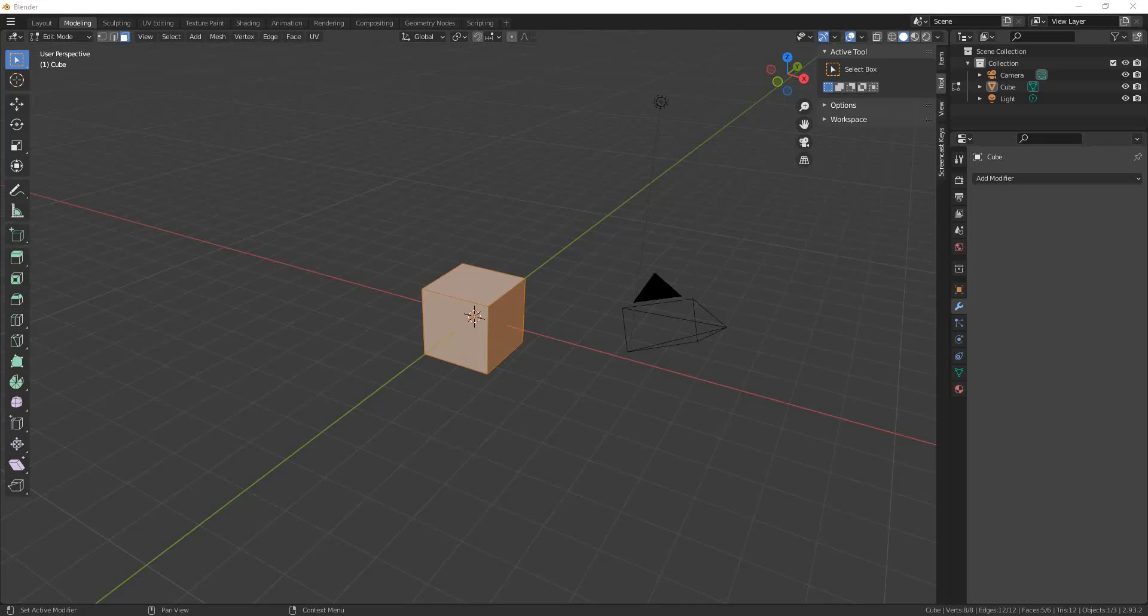Finding lost menus in Blender. Sometimes when you load up a model in Blender, things look different. The menus are gone or moved to strange places. All the workspaces have different names.